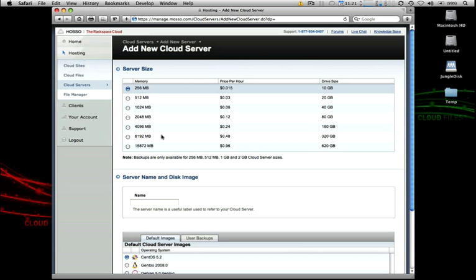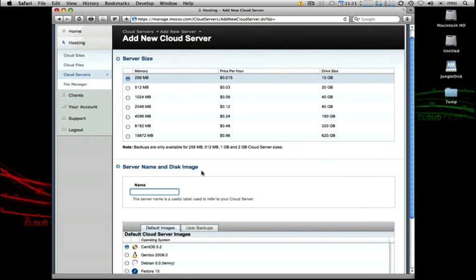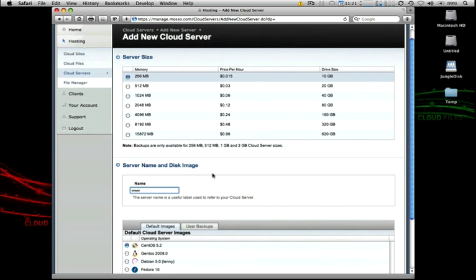Let's go ahead and spin up a small 256 megabyte cloud server, basically for just serving some web content. So we'll label it as a web server.